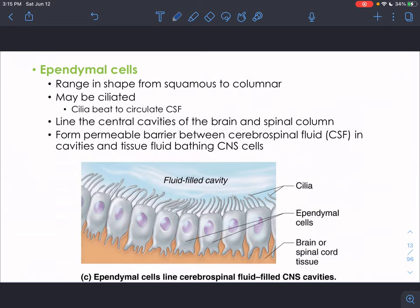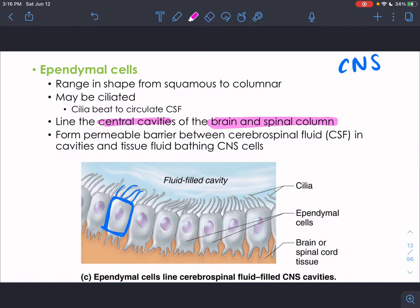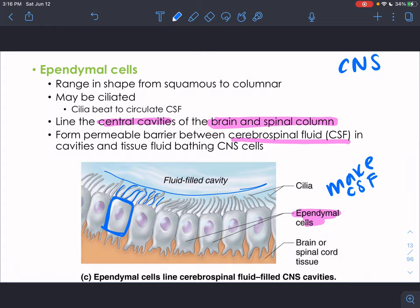Ependymal cells, also in the CNS, come in different shapes — often columnar with little cilia on top. Their function is to line the central cavities of the brain and spinal column. Within the brain and spinal cord, cerebrospinal fluid (CSF) circulates, bringing nutrients and cushioning the brain from traumatic injury. Ependymal cells actually make the cerebrospinal fluid, and their cilia line the CSF-filled cavities and circulate that fluid through the brain.